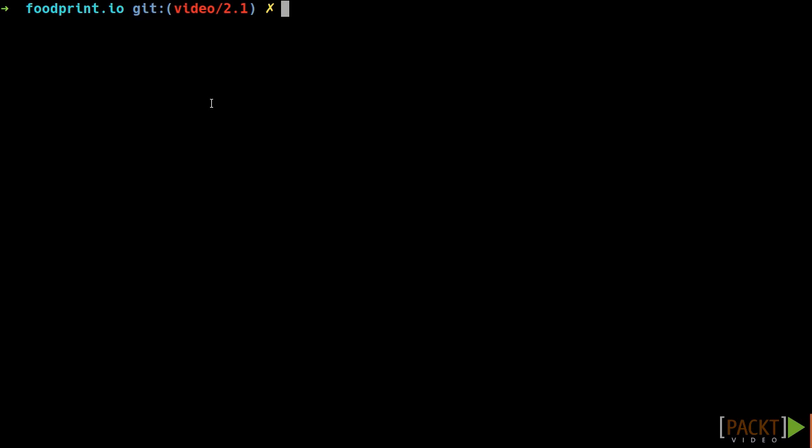Let's open now a terminal at the root of foodprint.io. You should now be on the branch video slash 2.1 and have run npm install. If not, please do so. And don't forget to do it before each video.